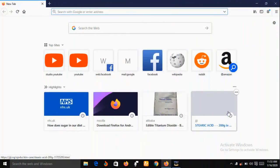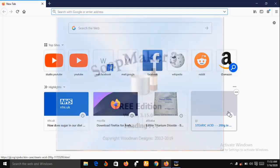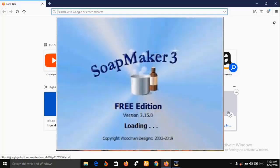Hello and welcome, my name is Sunshine, a project manager at Sunshine Resources. In this video I'm going to show you a soap making software called SoapMaker 3. This is an excellent software that every soap maker should have.